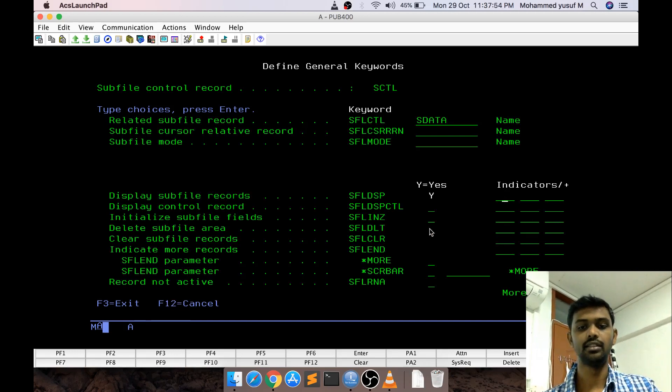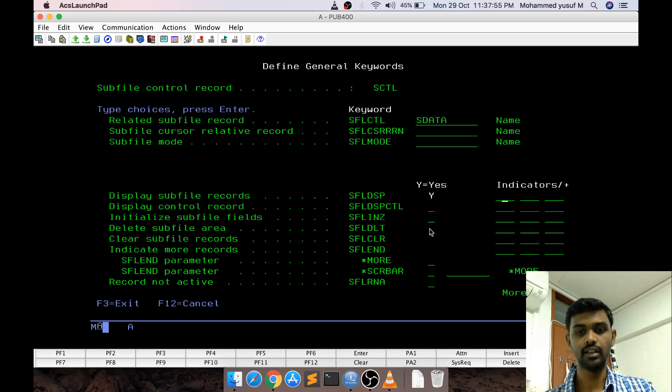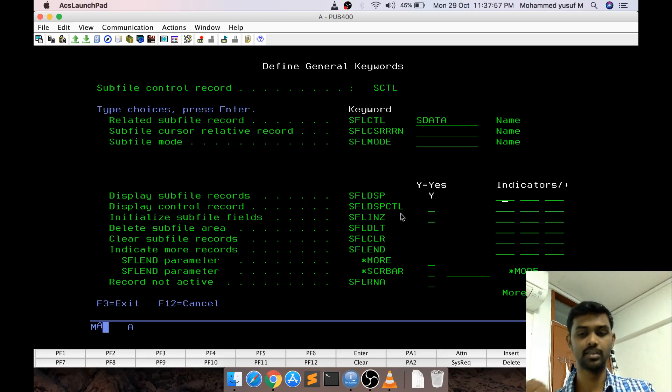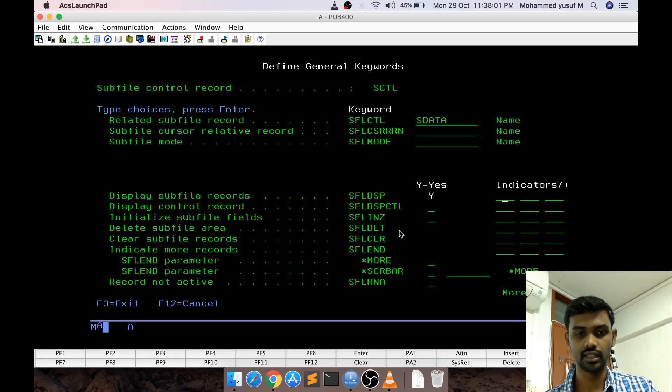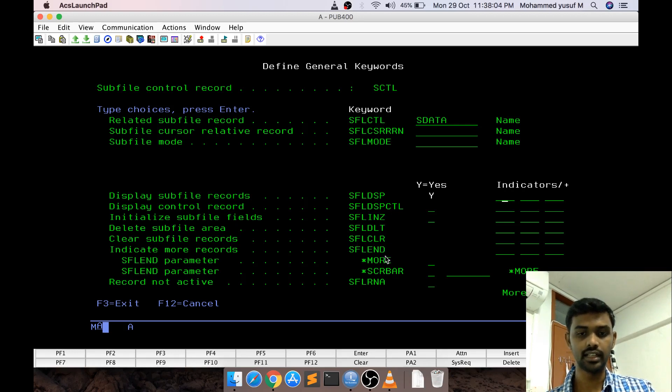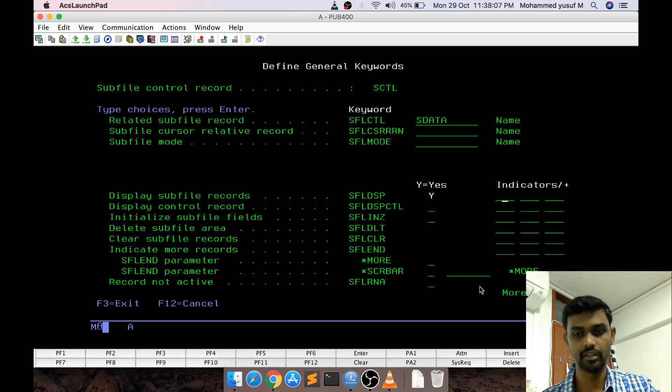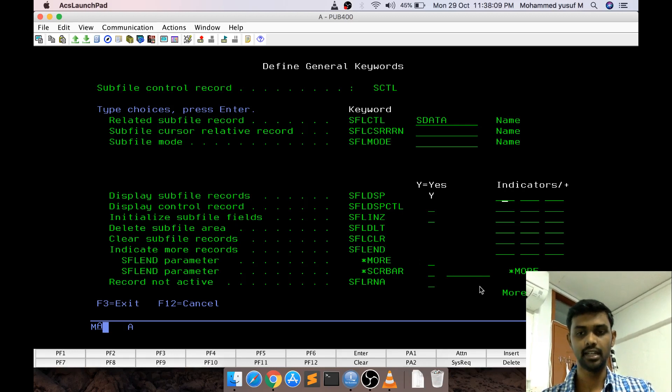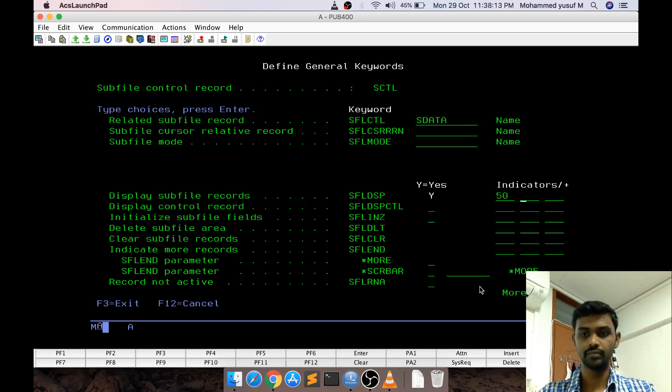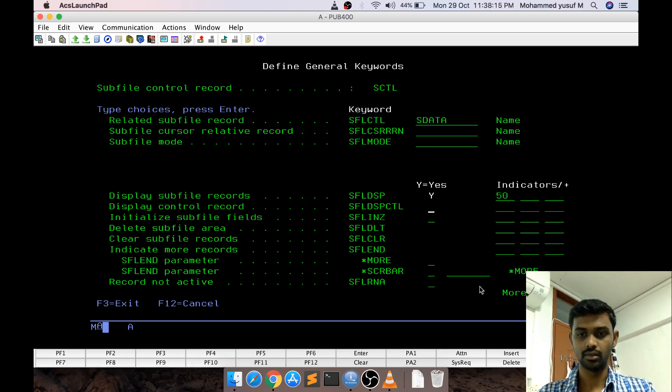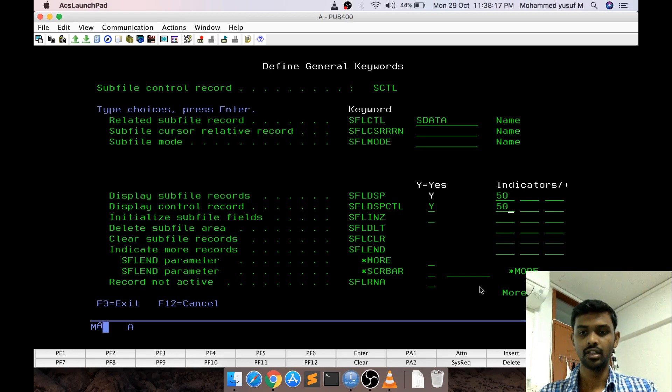SFLDisplay is actually for displaying the subfile. SFLDisplay control is actually for displaying the control section of the subfile and there are initialization, delete subfile steps but clear and end is actually some of the mandatory fields. I am going to use the same indicator for easy reference. I give 50, 50 here and this also I say 50.